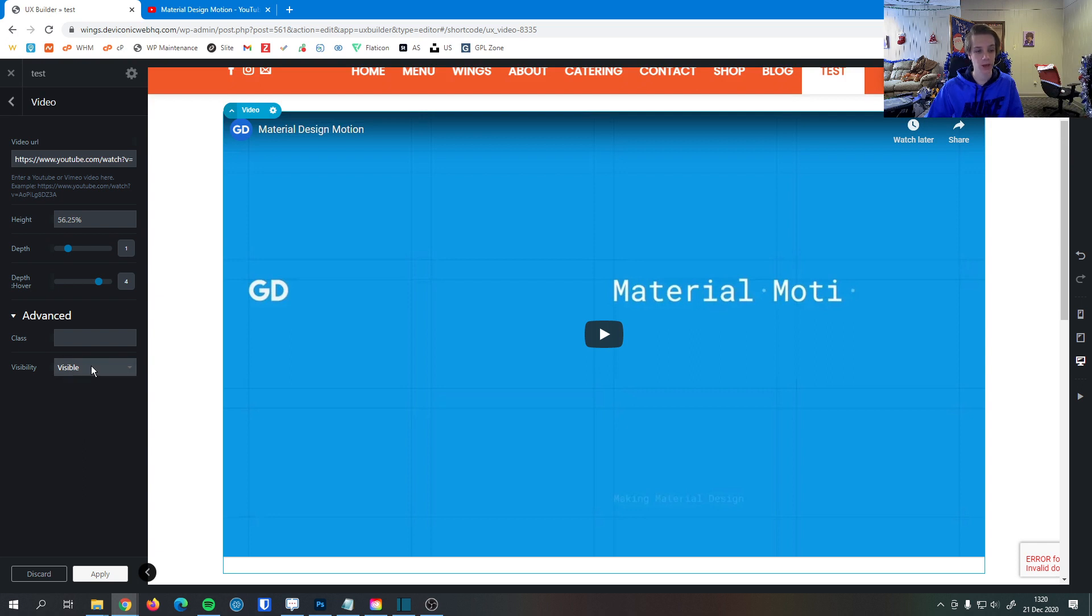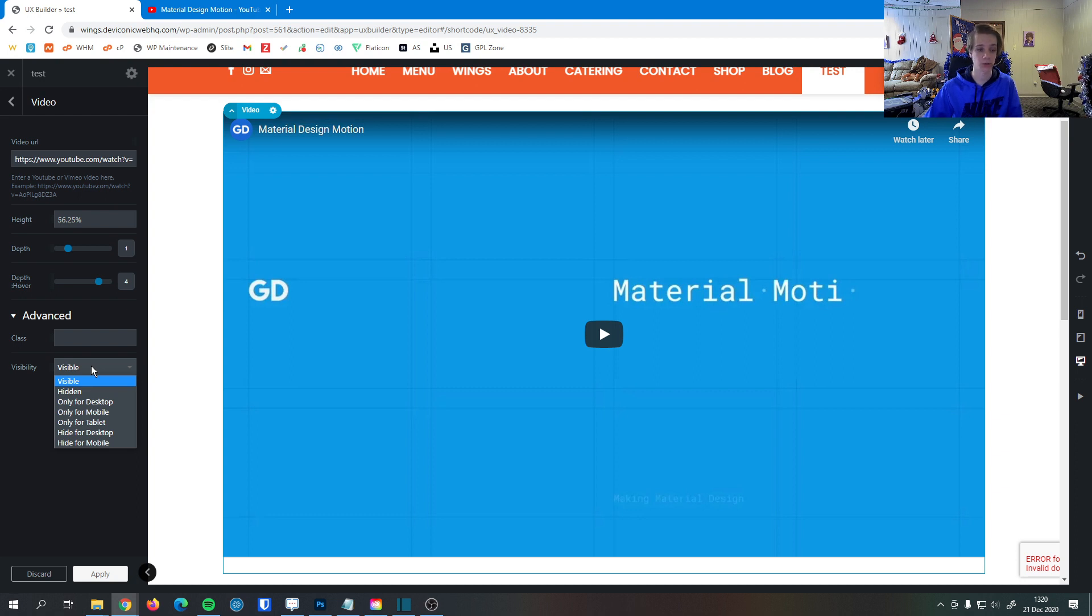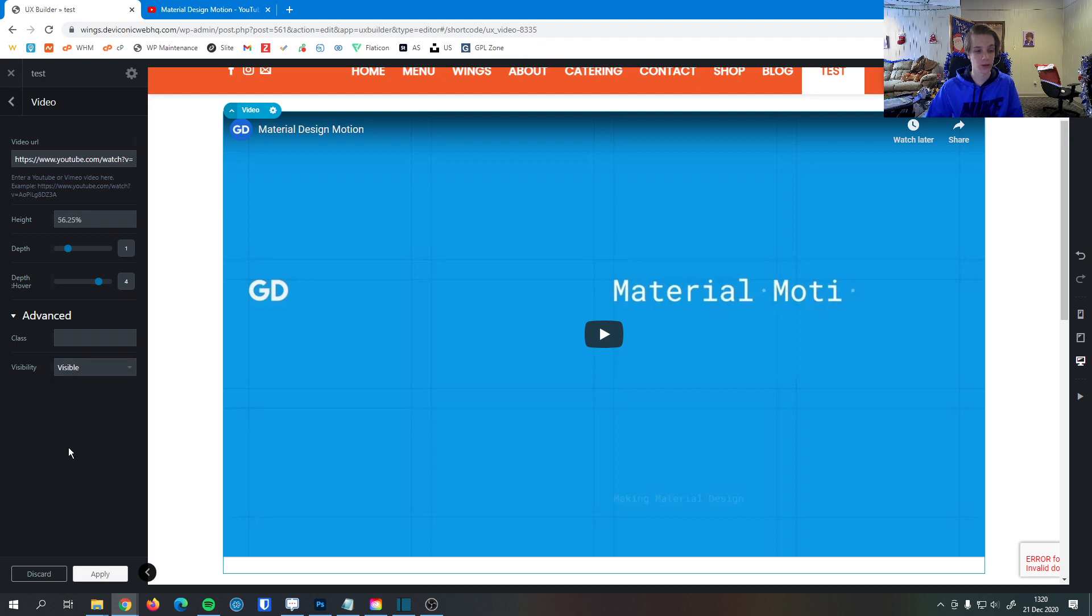And then last we have visibility down here. So if for some reason you don't want this to show up on certain devices or you only want it to show up on certain devices, you can do that right here to make sure that everybody has the best experience on your site no matter what device they're on.